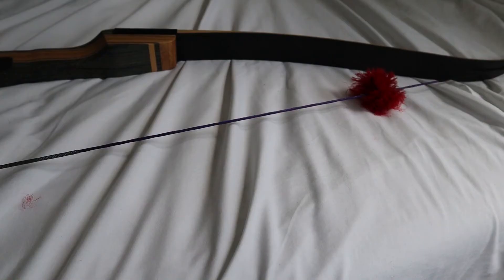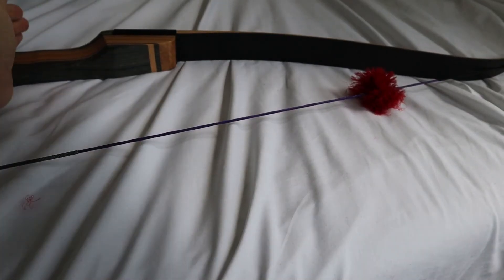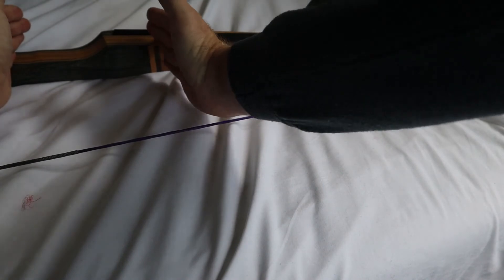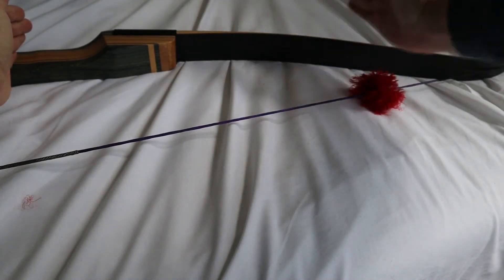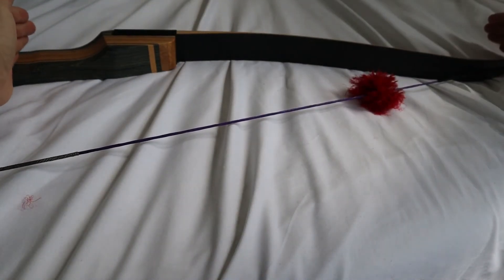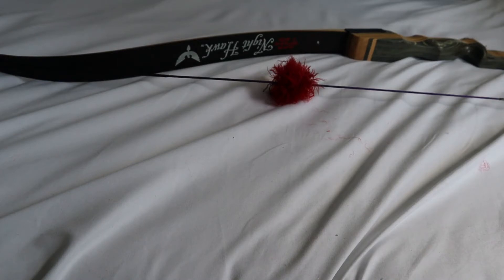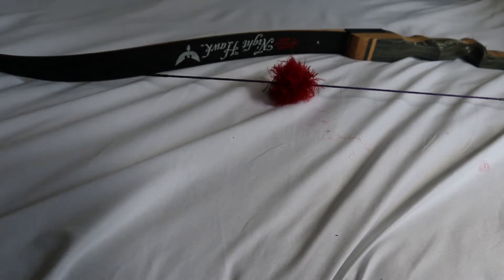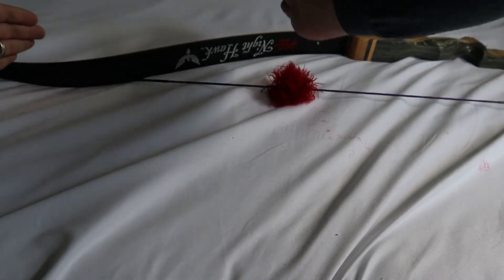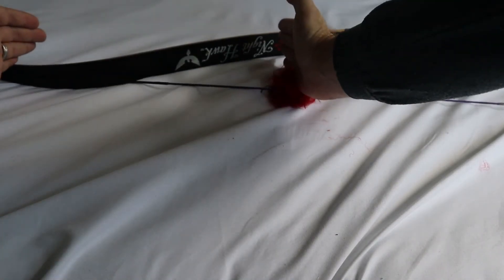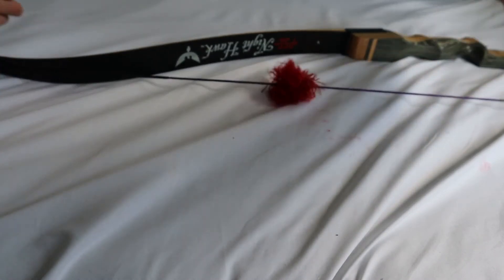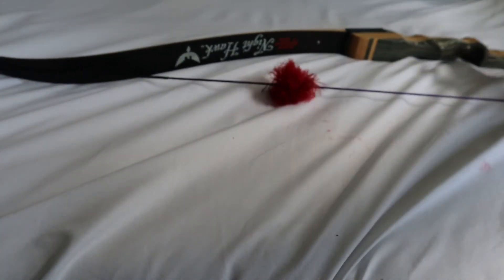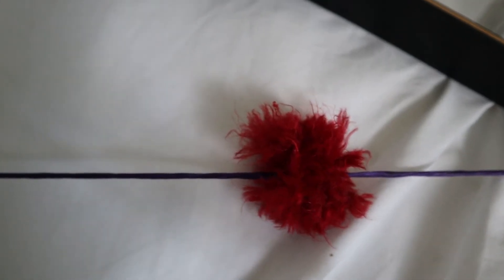There is a certain place that you want this on your bow string. The people I've talked to told me that you want the one on the top limb to be a quarter of the way down, measuring from the limb to the middle of the bow. And then the one on the bottom limb will be a third of the way up, measuring from the bottom limb to the middle of the bow.